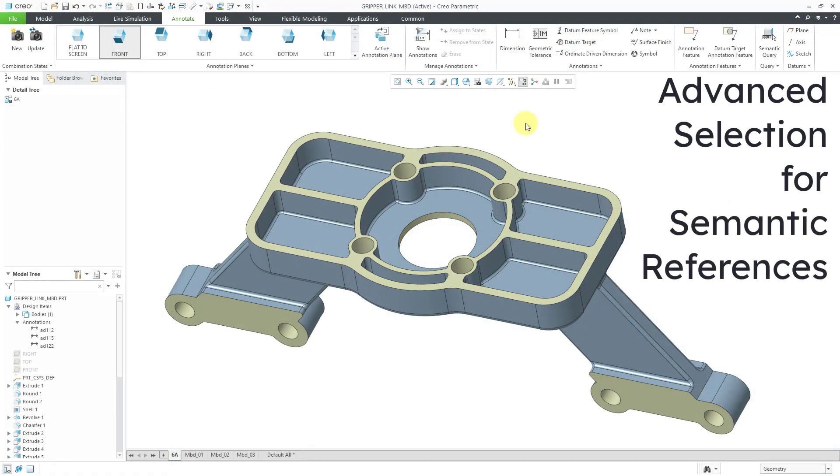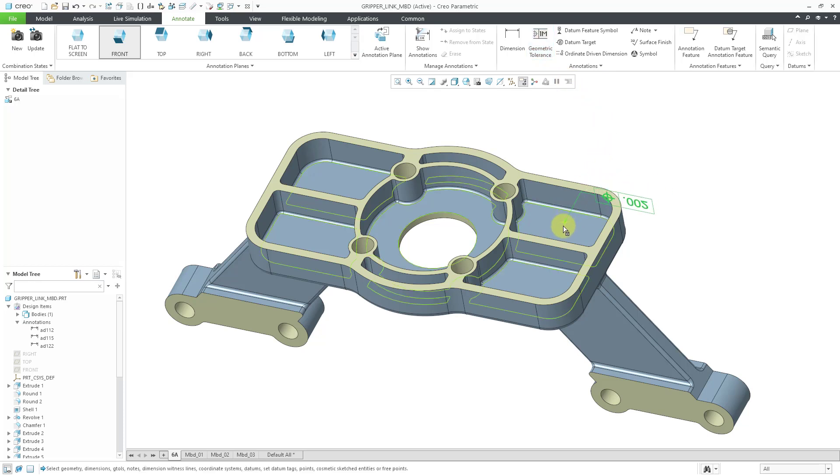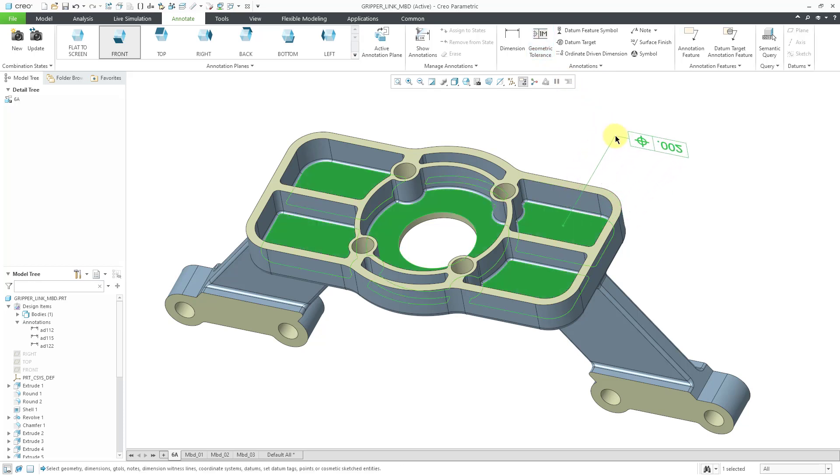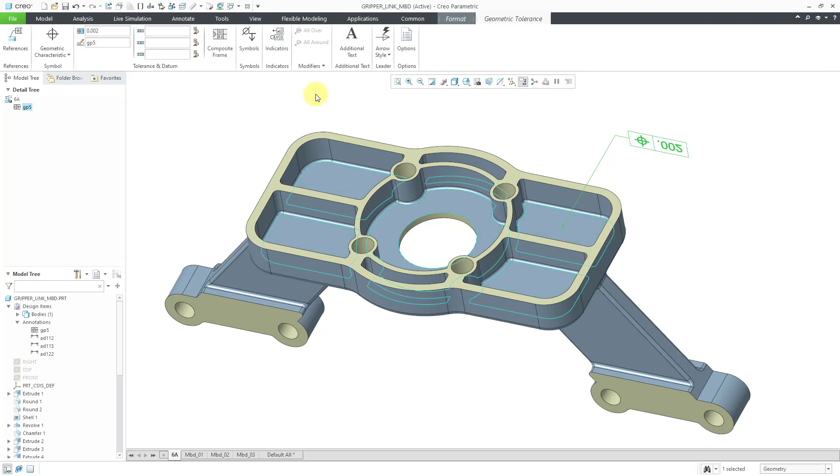You now have the ability to use advanced selection in order to select the semantic references for geometric tolerances. Let me show you what I mean by that. Here we have geometric tolerance. Let's say that I want to make a callout to a whole bunch of different surfaces over here.